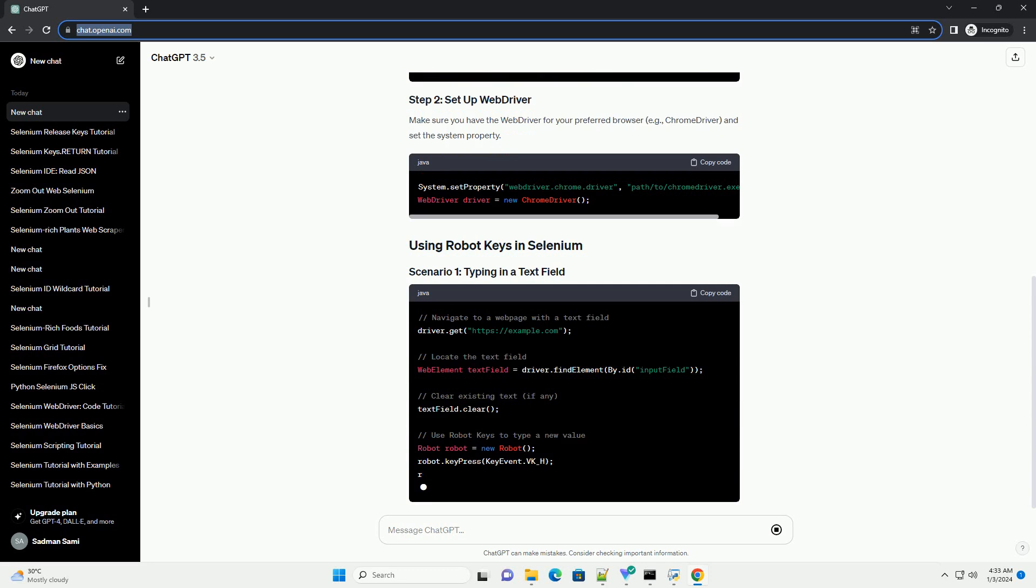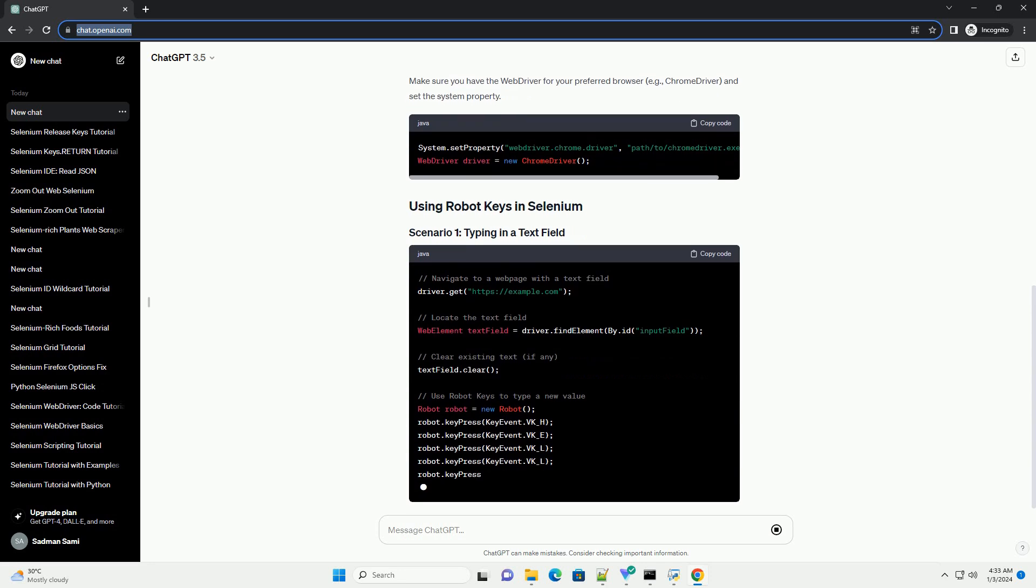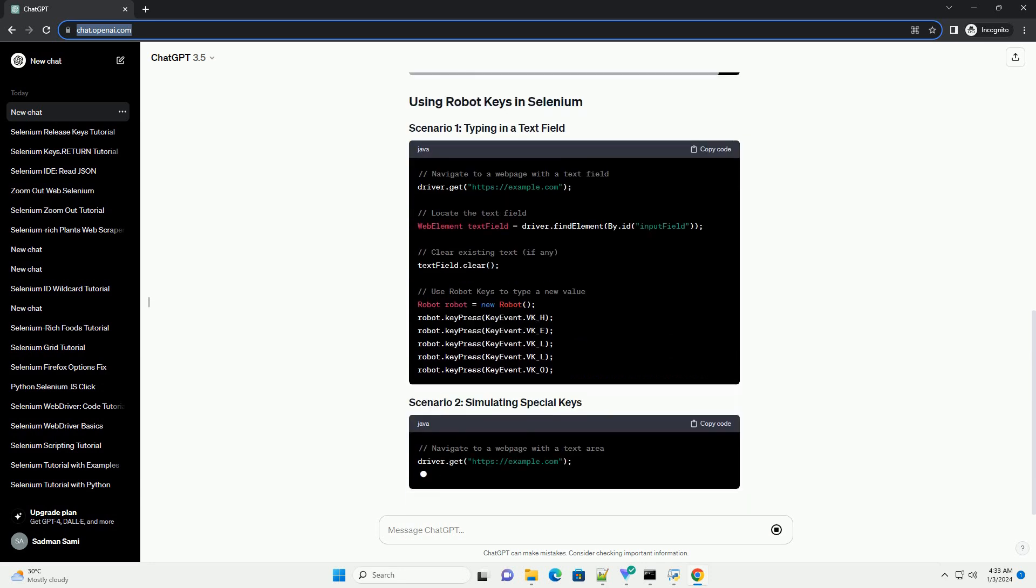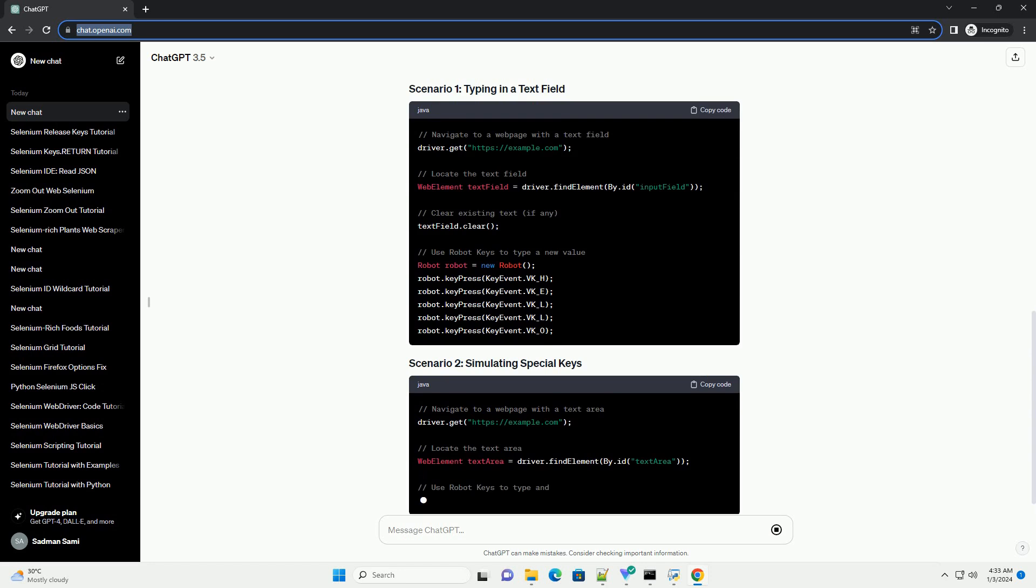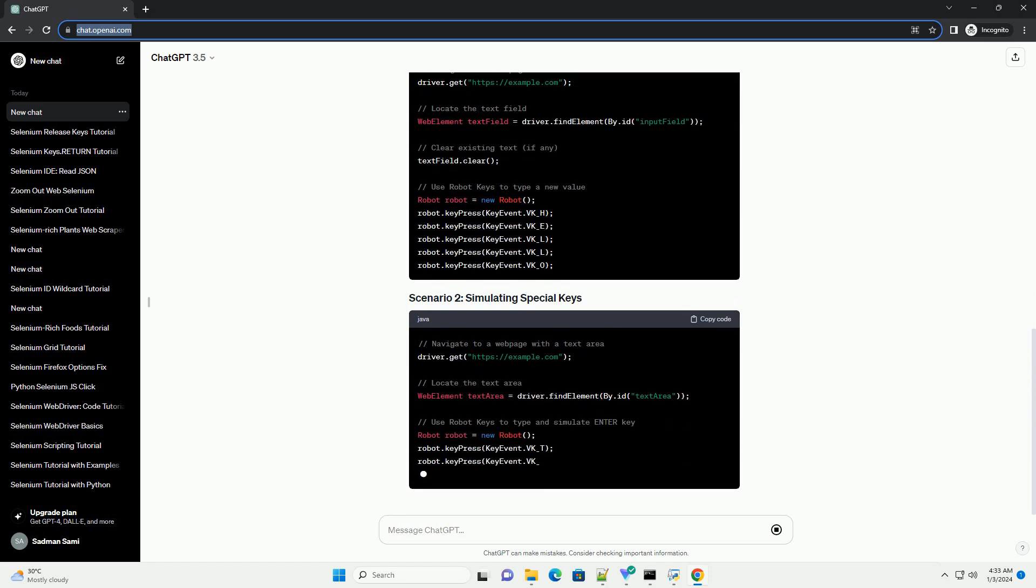Make sure you have the WebDriver for your preferred browser, example ChromeDriver, and set the system property.